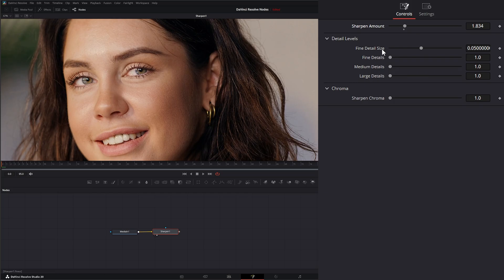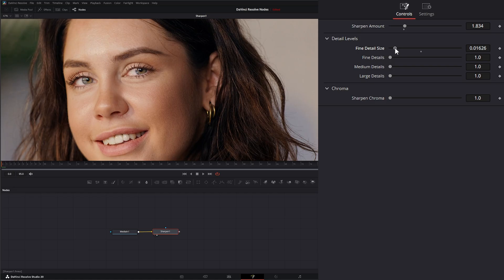The fine detail size sets your threshold for what's considered fine details. Lower means the smaller the details have to be to be considered fine, and larger means they're larger.